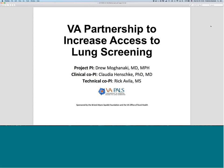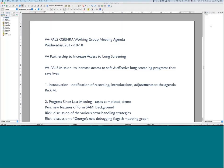Hello everybody. Welcome to the OCERA Working Group for VA PALS, the VA Partnership to Increase Access to Lung Screening, sponsored by the Bristol-Myers Squibb Foundation and the VA Office of Rural Health. We are excited week by week to be ramping up and getting more into the flow of this project. The VA PALS mission is to increase access to safe and effective lung screening programs that save lives.